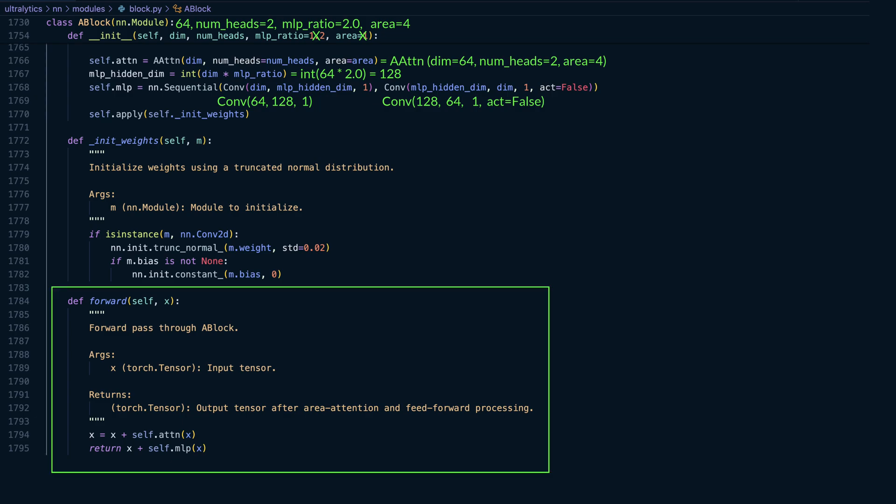Now, let's walk through the visualization of the A block's forward pass, which is fairly straightforward. It defines how the input tensor X flows through the A block module.